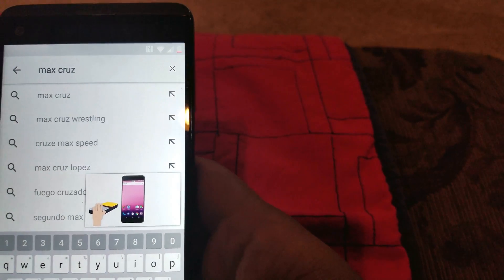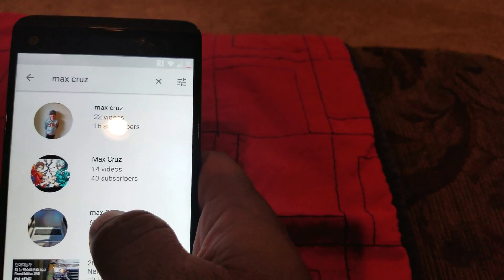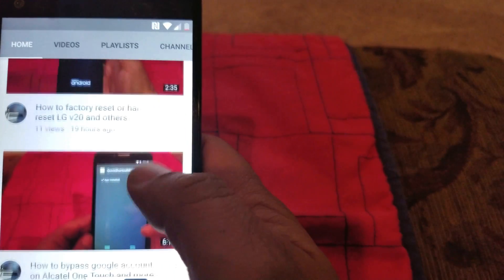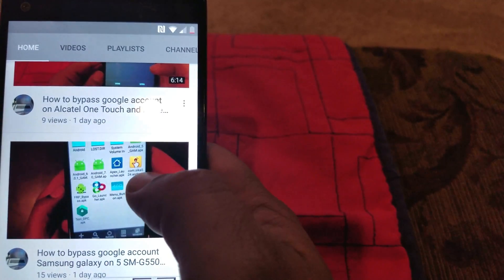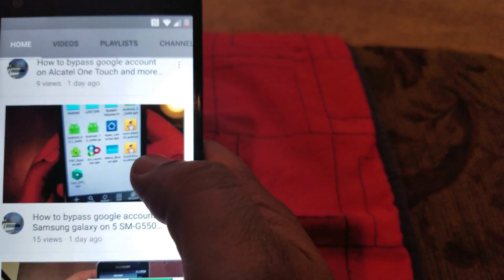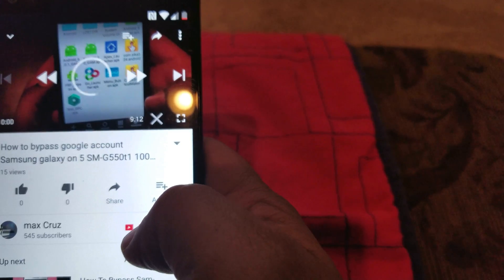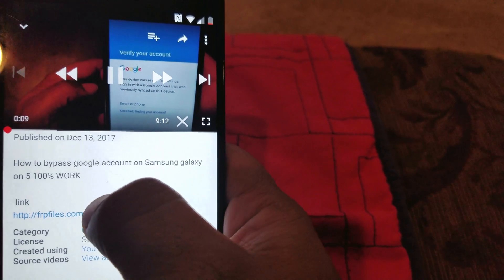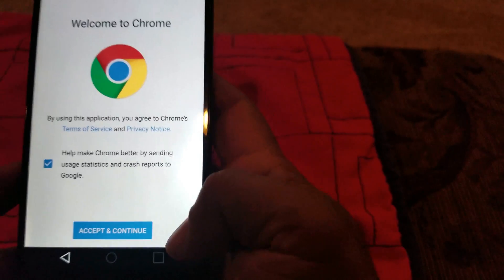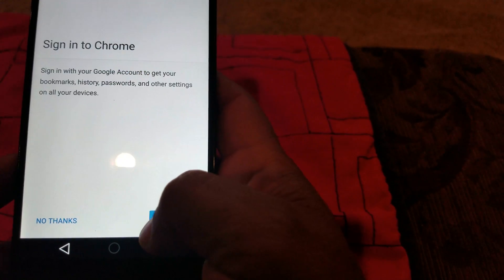We're gonna bring that down and type in 'Max Cruz,' which is my other account, so you can click on the link I'm gonna give you. You click on that, go up, and click on this video right here — the one that says 'How to Bypass the Galaxy On5.' You click on that, and then you look for the link. That link will help you out too if you need it.